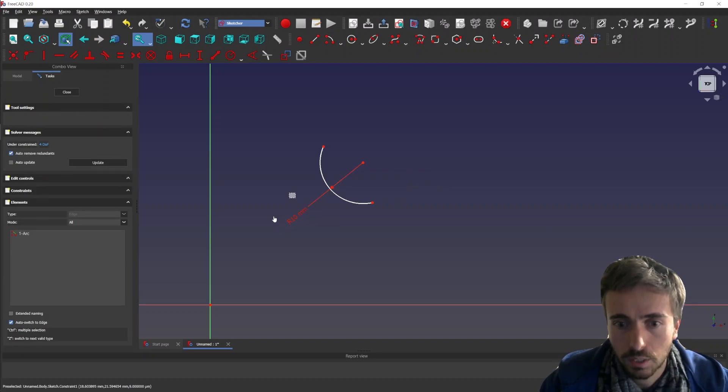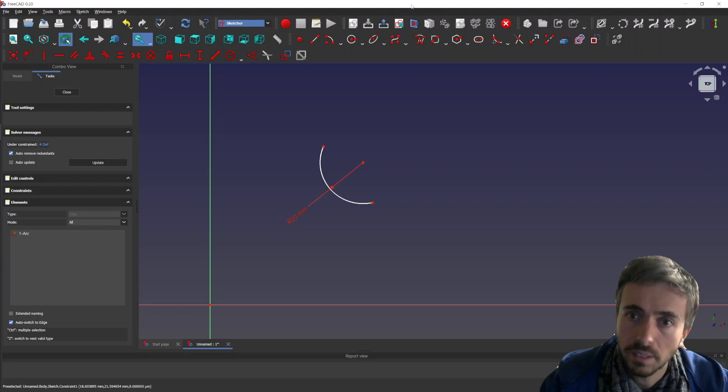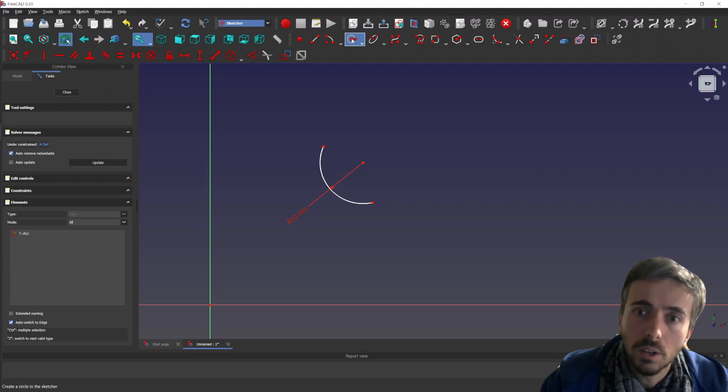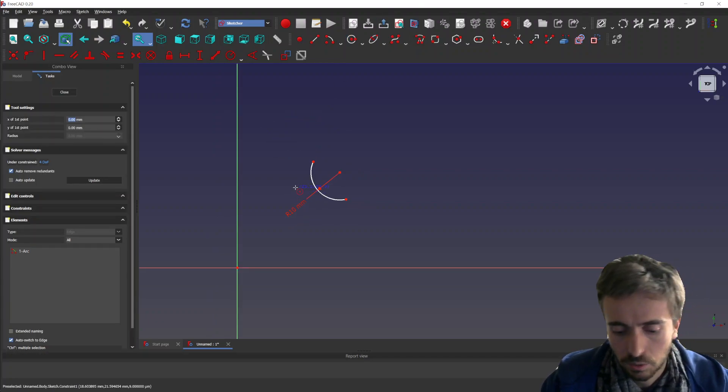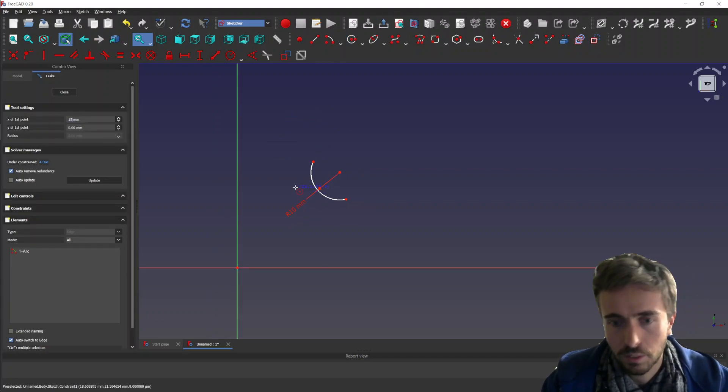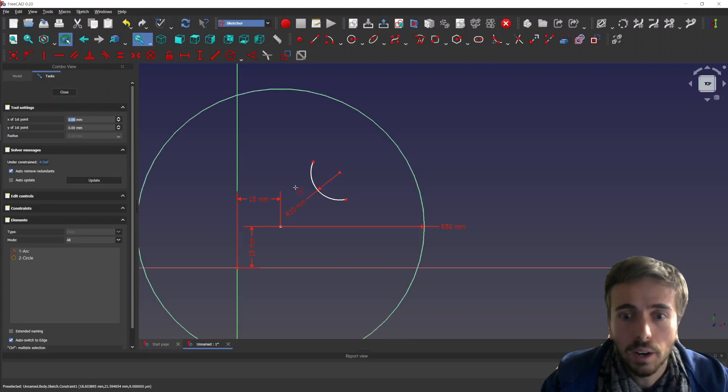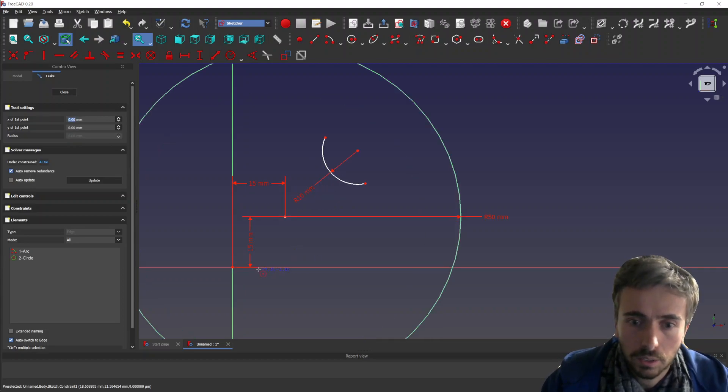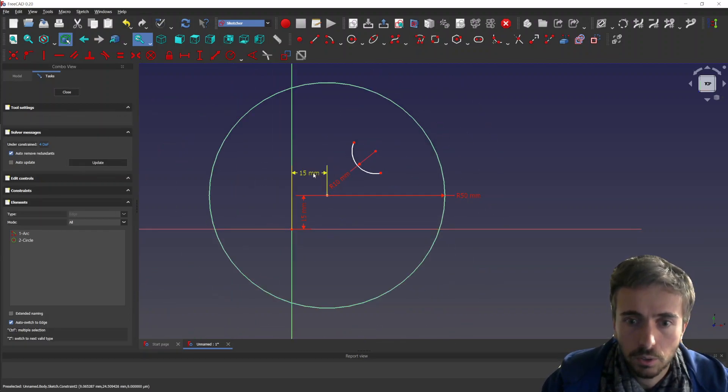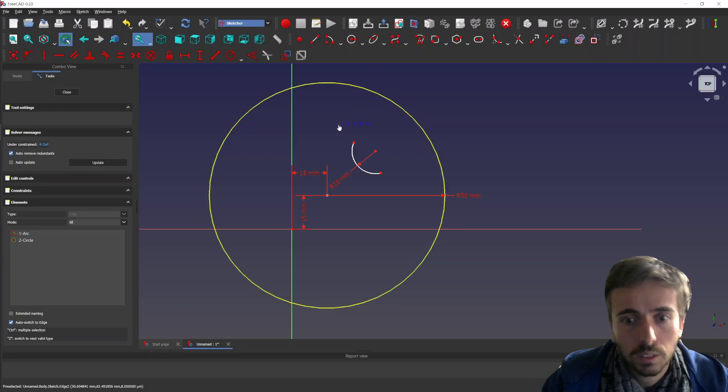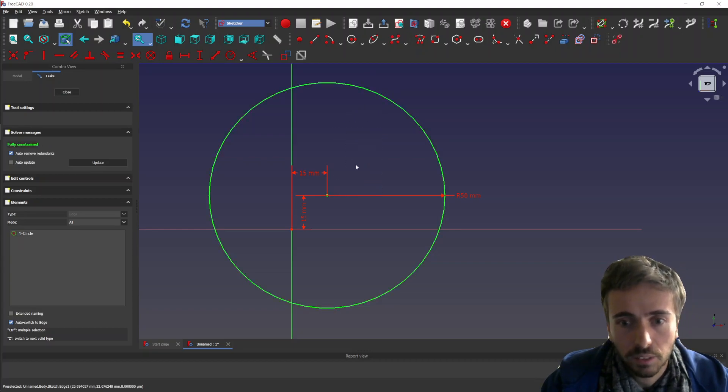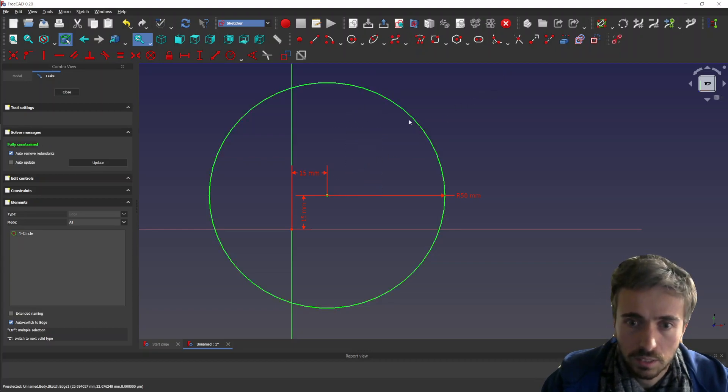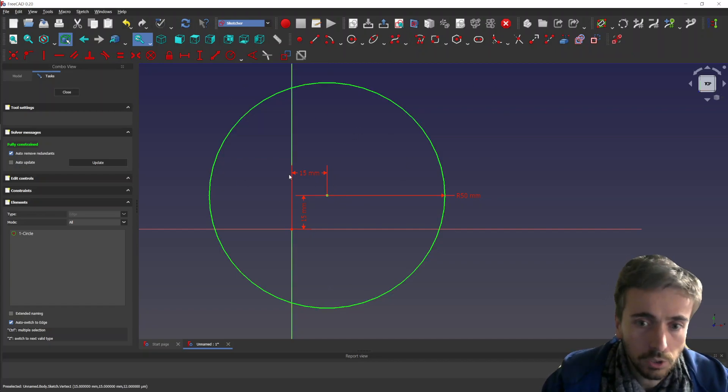For the circle, it's pretty similar. So you can have a circle here. There you go, it's a fully constrained circle. The main advantage is that it's much faster if you know where you want to implement your geometry and the constraint that you want to apply to it.